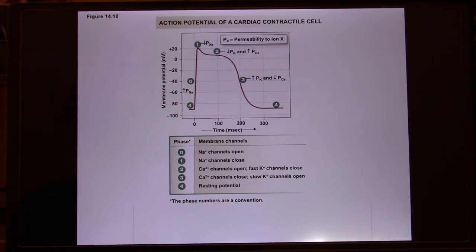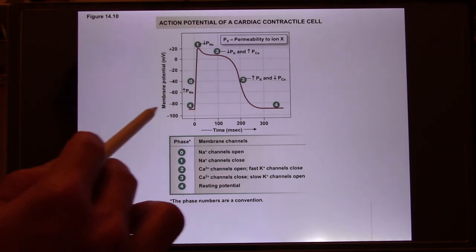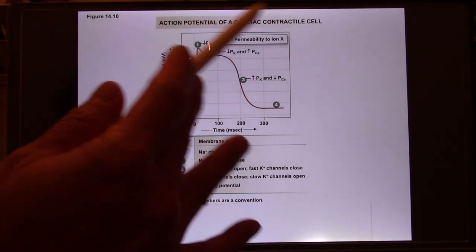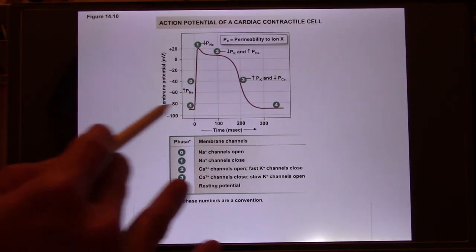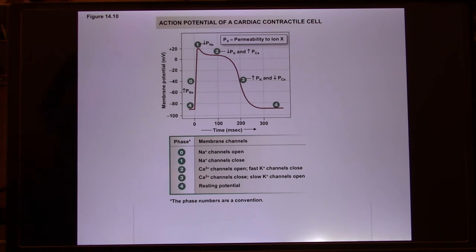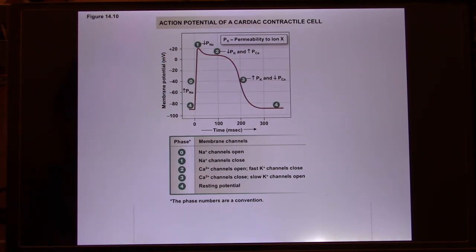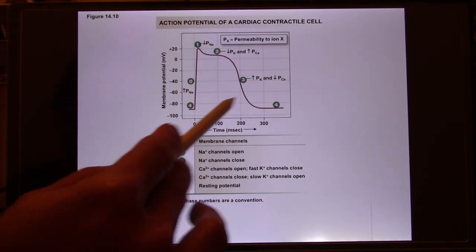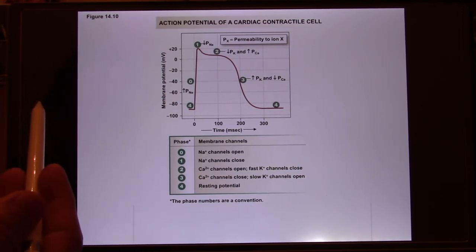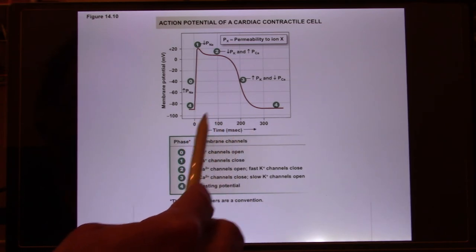Now let's look at the action potential of contractile cells. Contractile cells have a very stabilized resting membrane potential, because they receive the signal from the pacemaker cell — they don't need the funny channel to spontaneously fire. The depolarization phase is due to the voltage-gated sodium channel opening, sodium flows in, causing depolarization. Then potassium channels open, potassium flows out. This action potential would take about two milliseconds to finish — but cardiac muscle is advanced, so it needs to prevent muscle cramp.